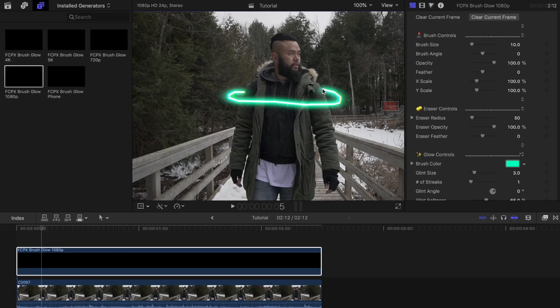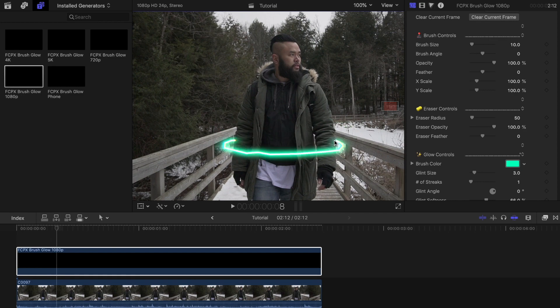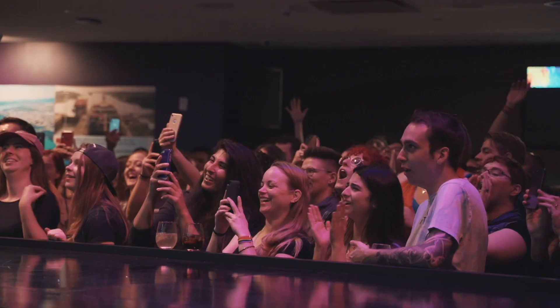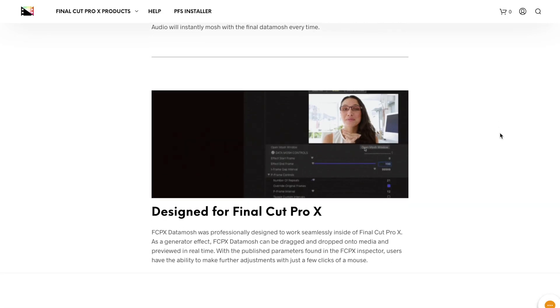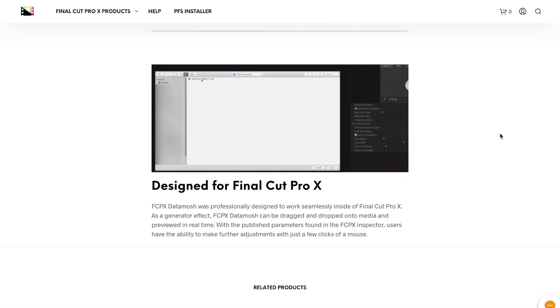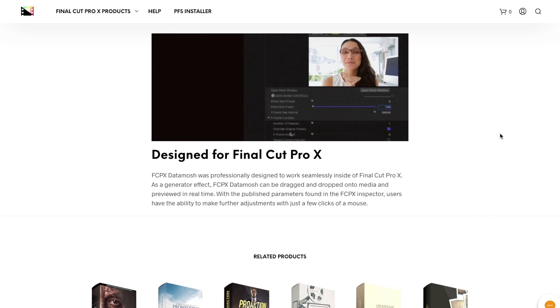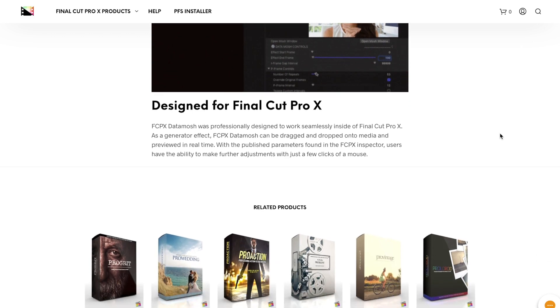And a special thanks again to Pixel Film Studios for sponsoring this video. So these guys make some amazing plugins that I've been incorporating in a lot of my videos and even my client videos as well. They have hundreds of plugins and presets that you can choose from and most of it is for Final Cut Pro X so make sure to check it out when you get the chance.